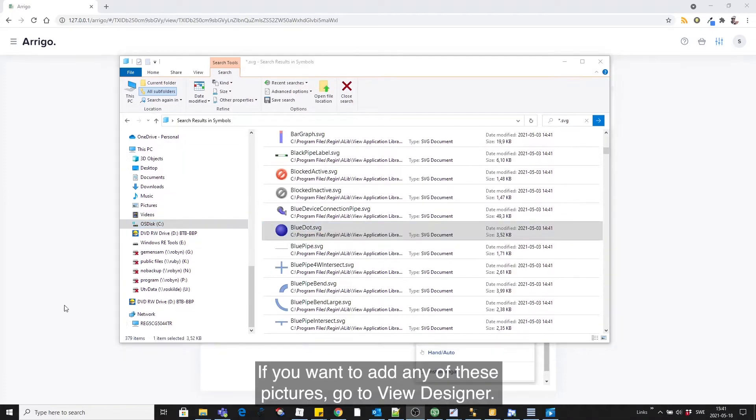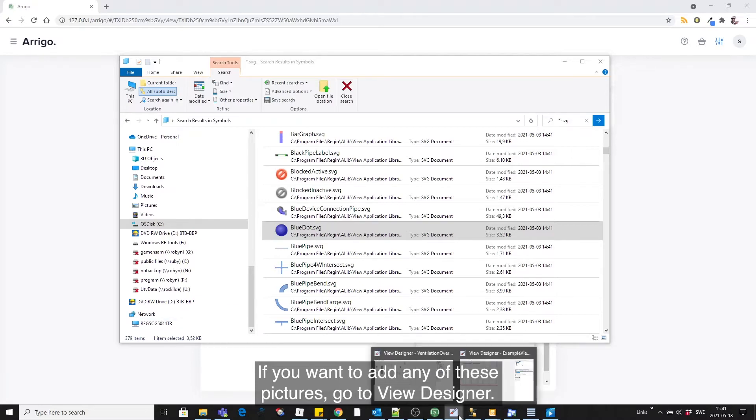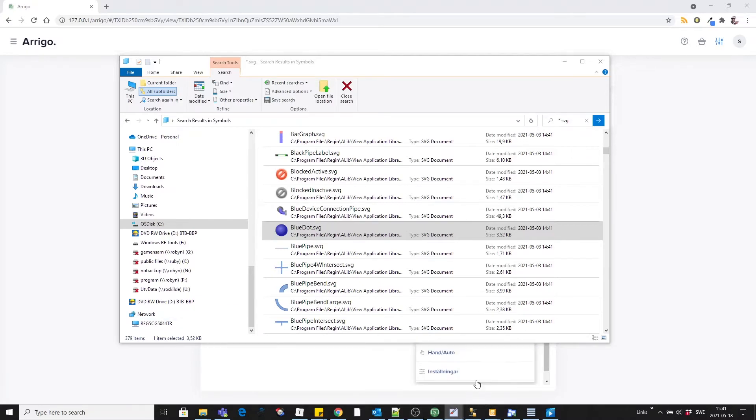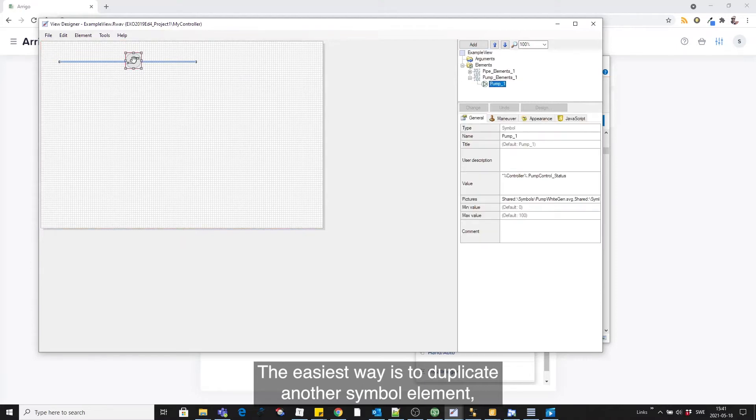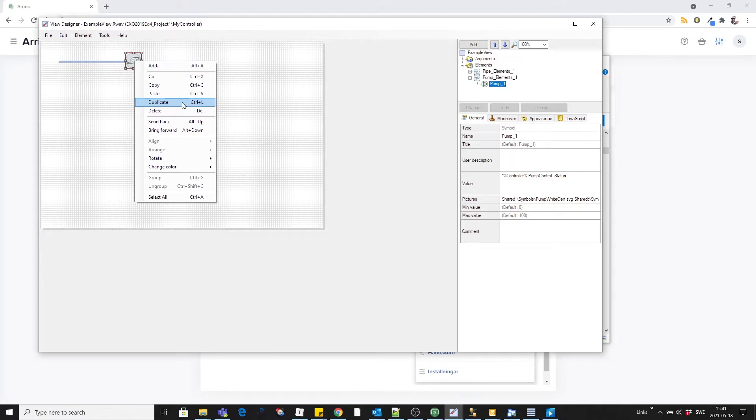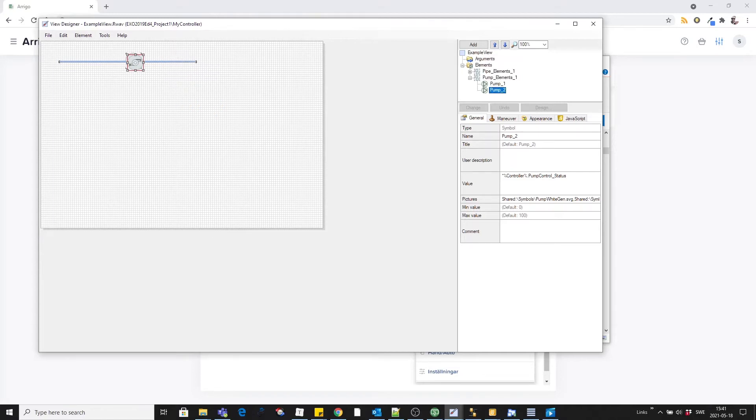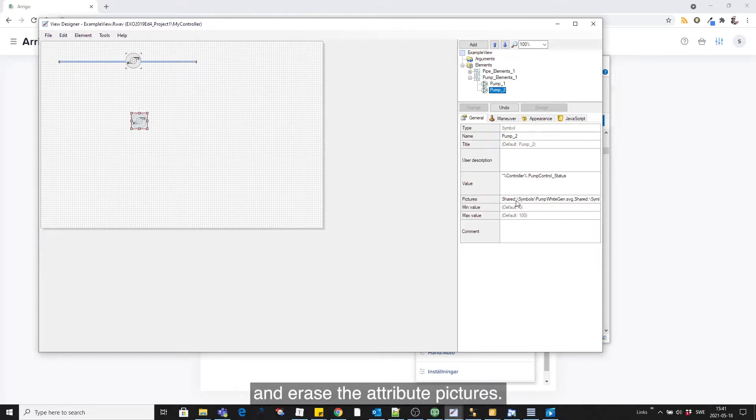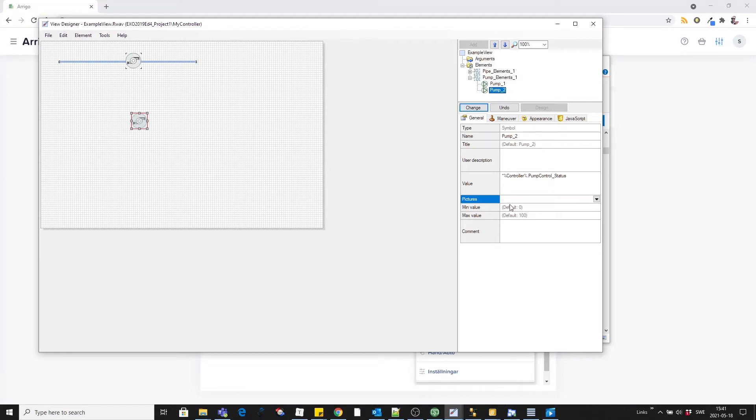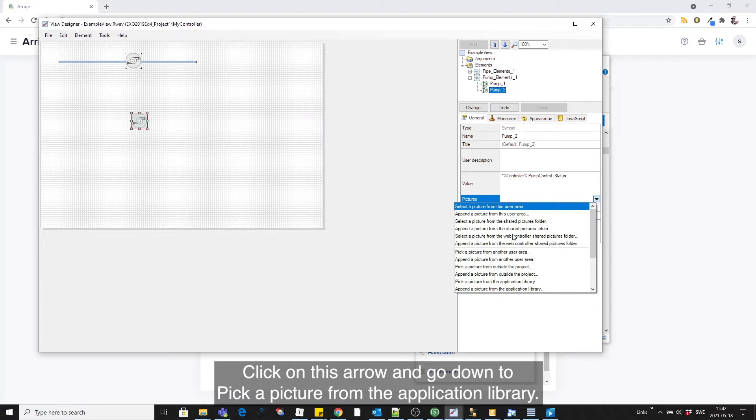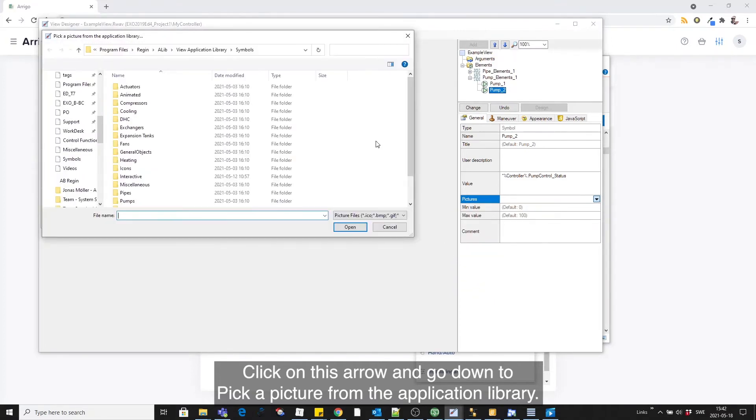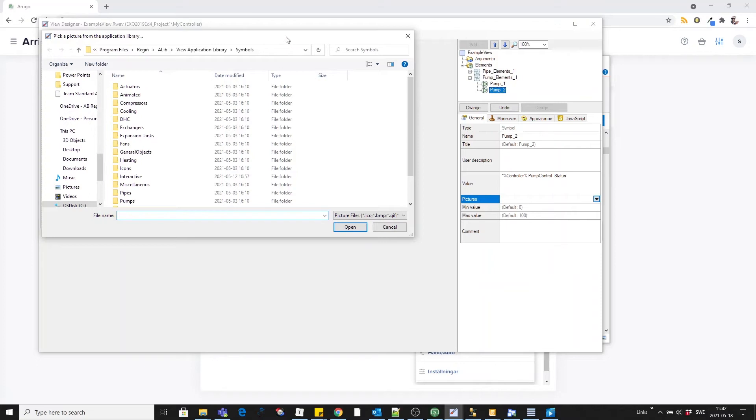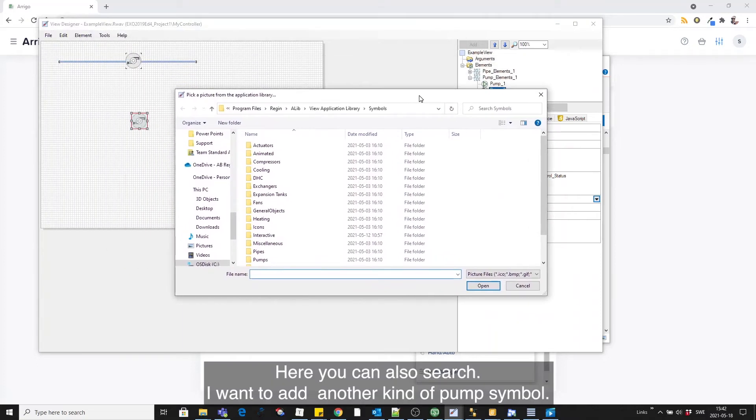If you want to add any of these pictures, go to View Designer and the easiest way is to duplicate another symbol element and erase the attribute pictures. Click on this arrow and go down to pick a picture from the application library, and here you can also make a search.